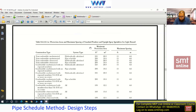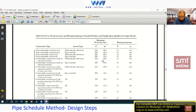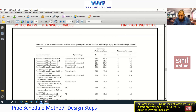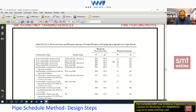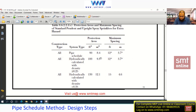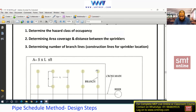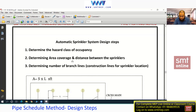In the 2019 edition, the values are the same — 225 square feet, 15 feet spacing — only the table reference number has changed. So once you know the hazard, you use this table to get the area coverage and distance between sprinklers. Step 3 is to determine the number of branch lines.